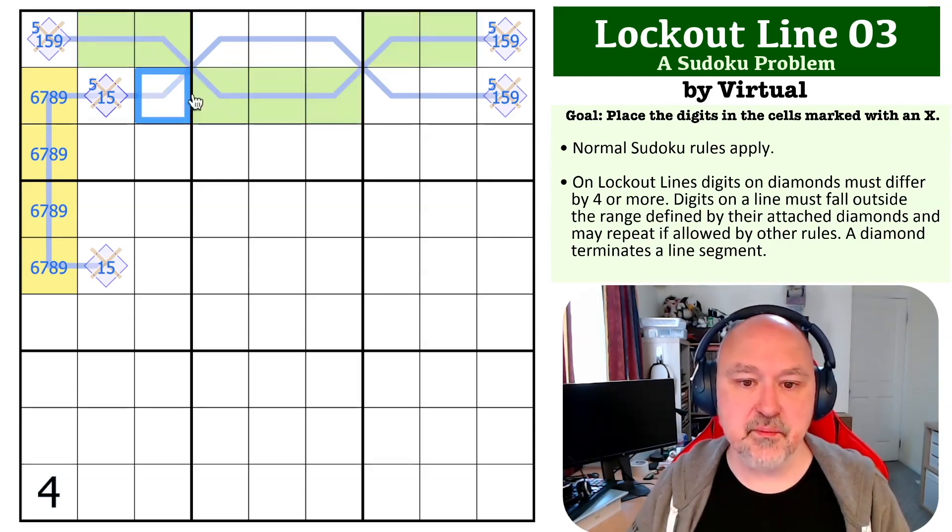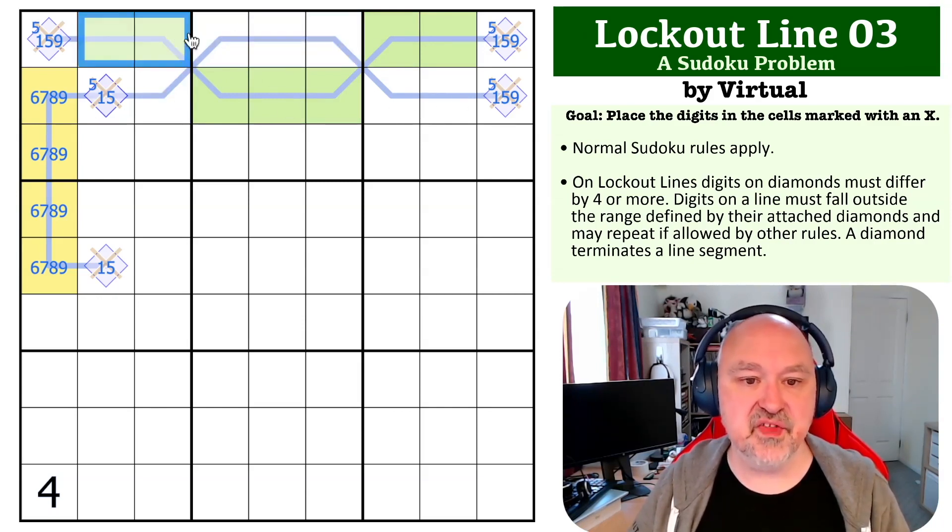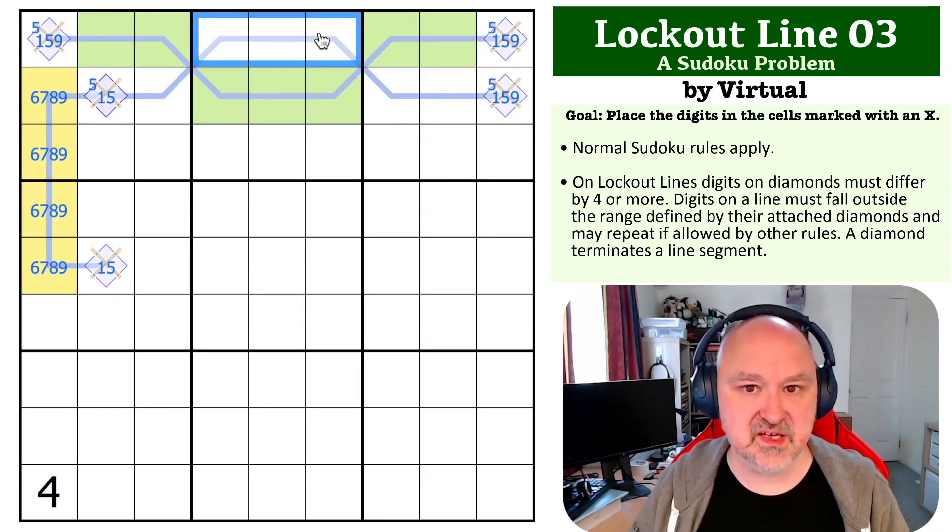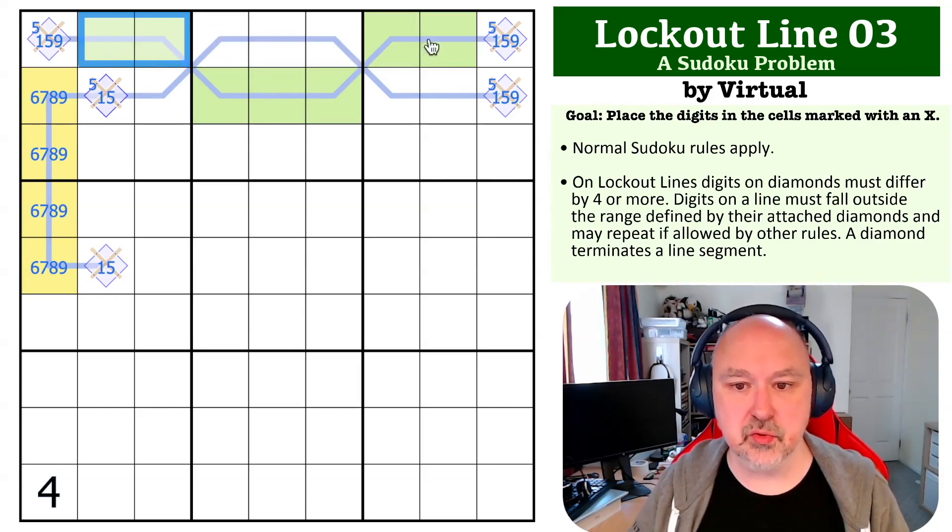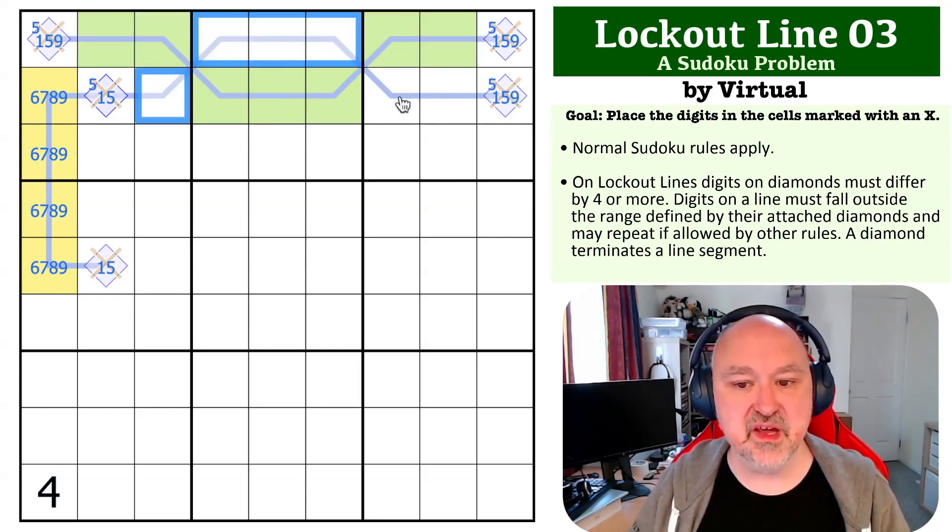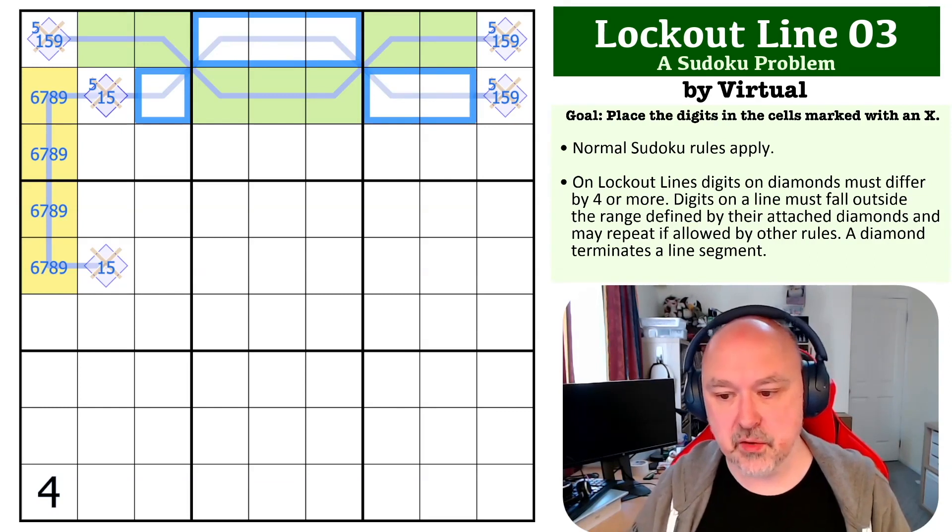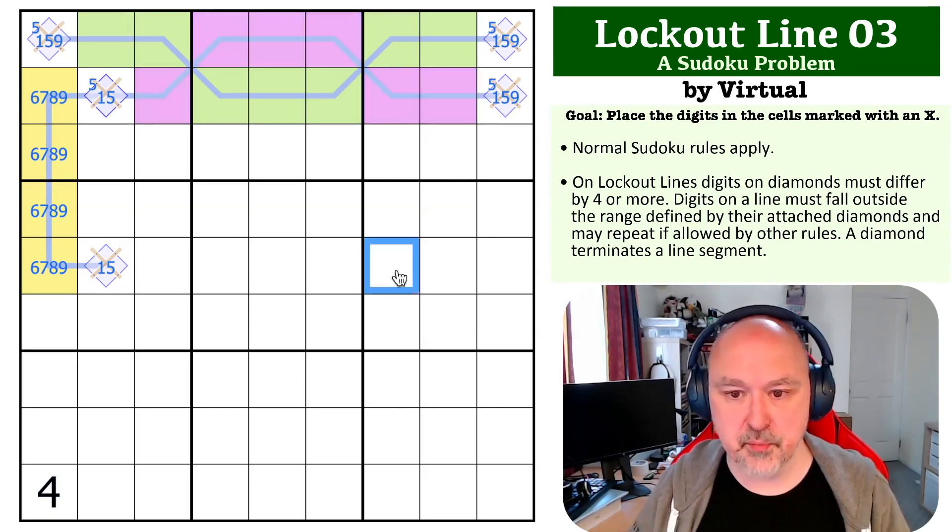Because we would run out of digits if we tried to make these all high, we couldn't make these all high. If these were all low, we couldn't make them all low. These are going to have to be the opposite type of line.